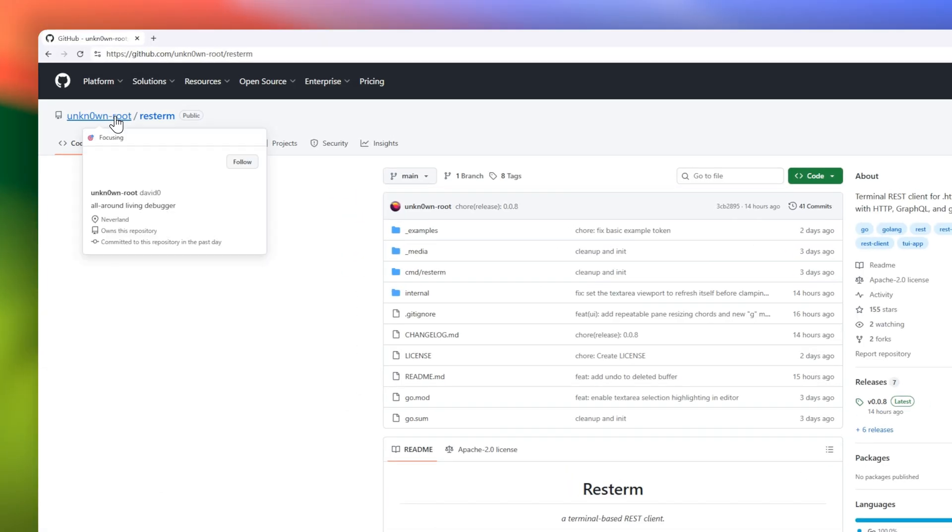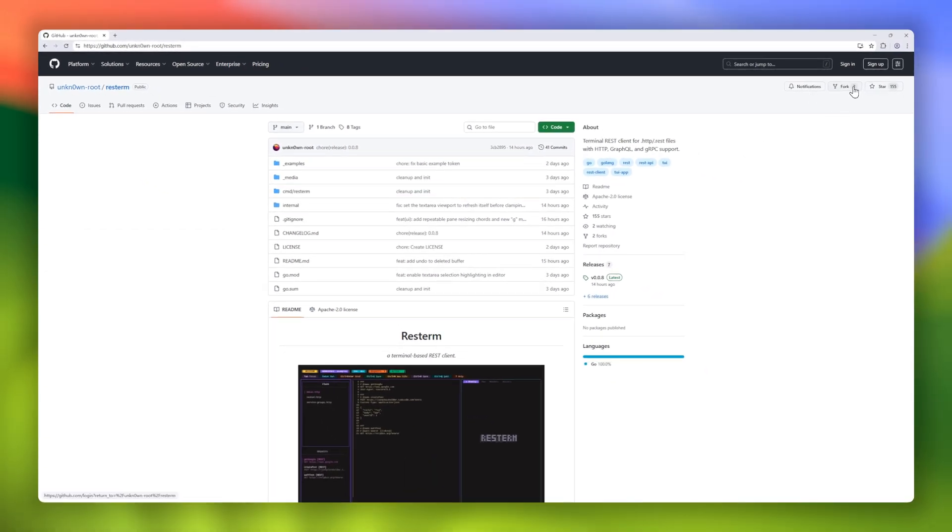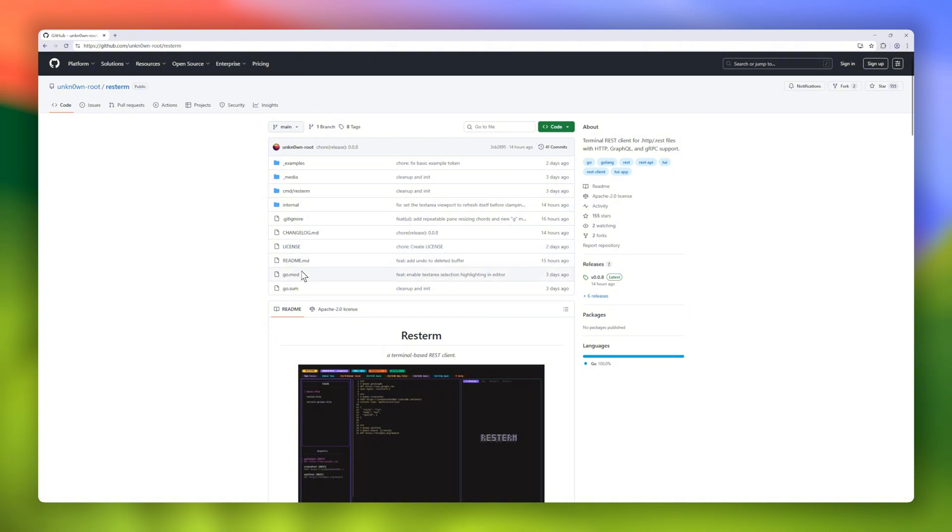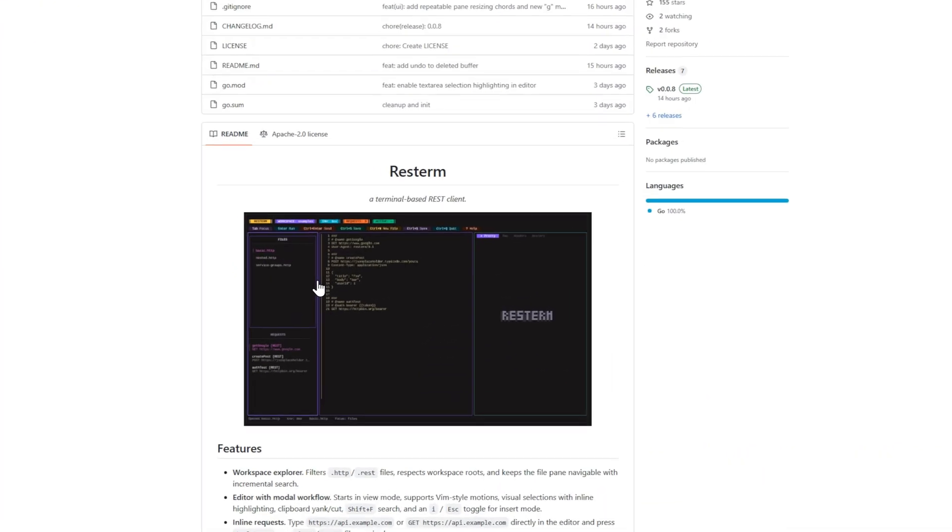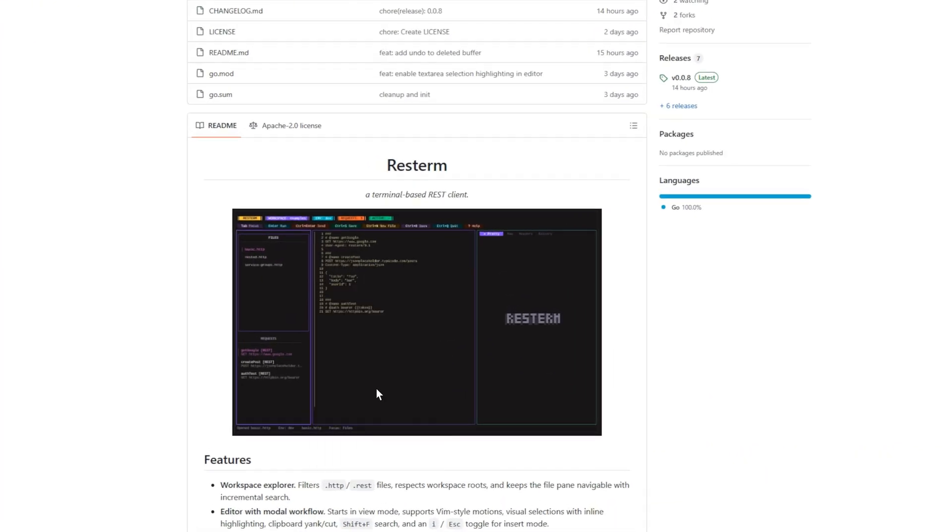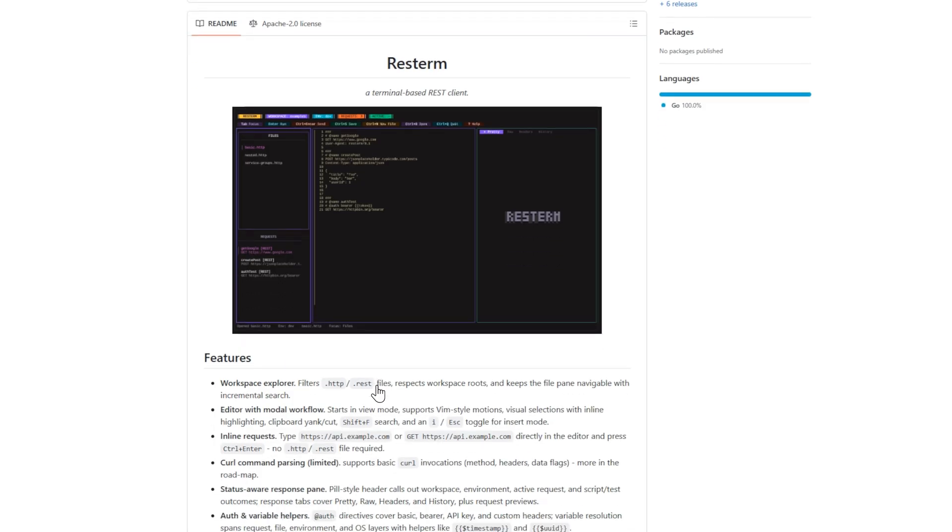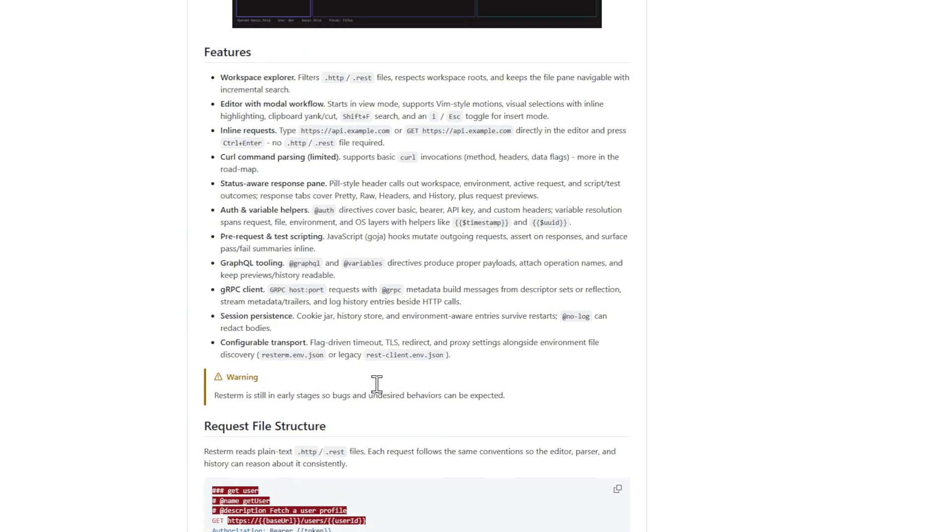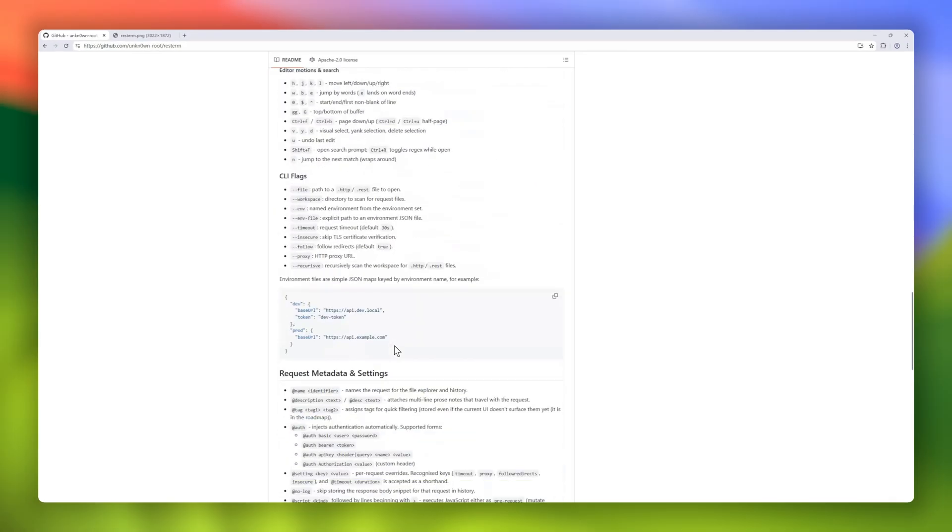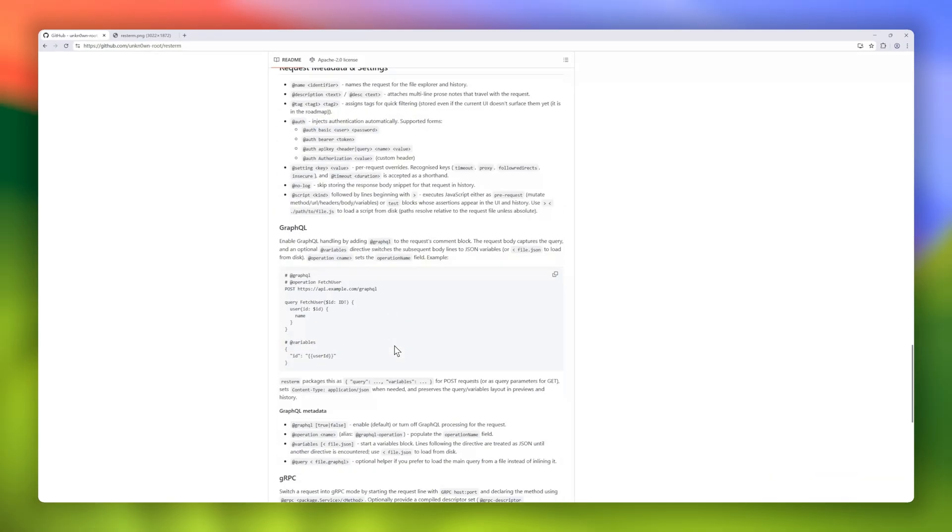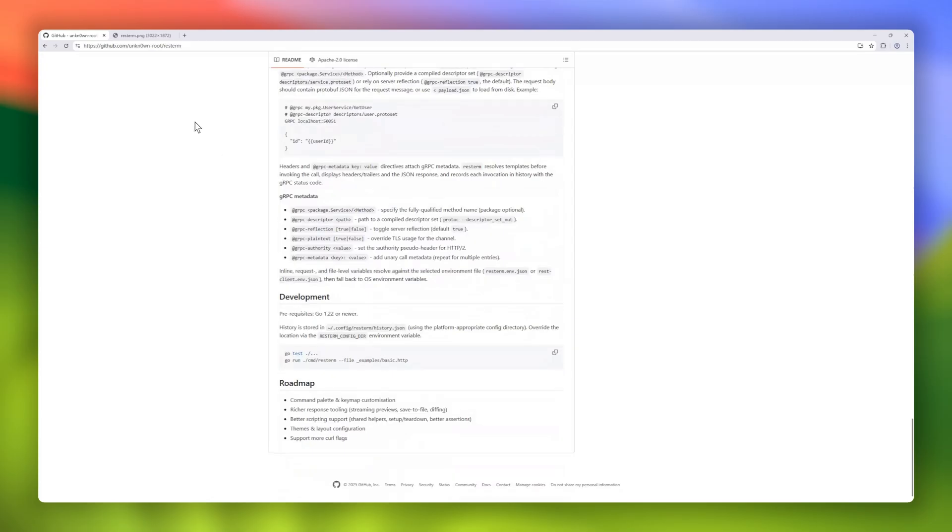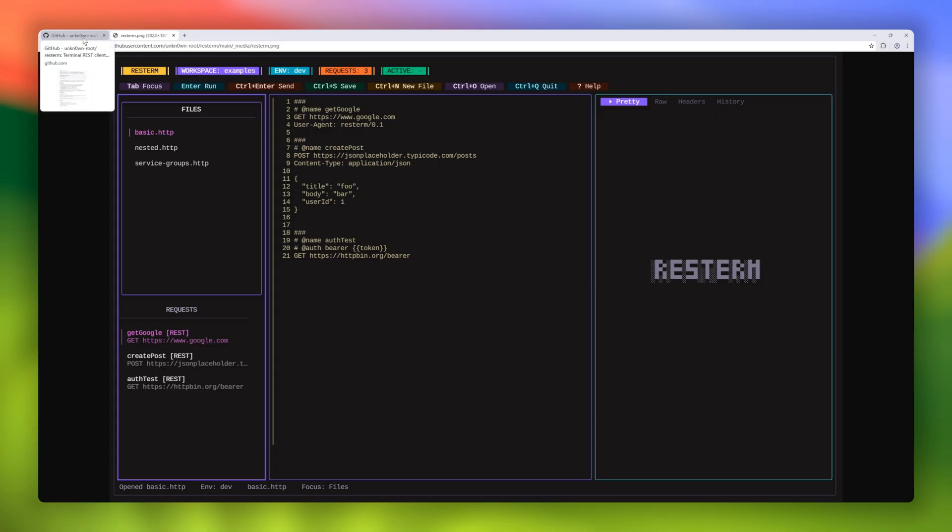Next up is Resterm, a terminal-based REST client that supports HTTP, GraphQL, and gRPC, all directly from your command line. It features a Workspace Explorer to keep your .http and REST files organized, a modal editor with Vim-style motions, and the ability to run inline requests directly from your terminal with a simple keypress. Sessions persist across restarts, and you can configure timeouts, TLS, proxies, and more. Perfect for developers who love powerful, keyboard-driven API testing without leaving the terminal.